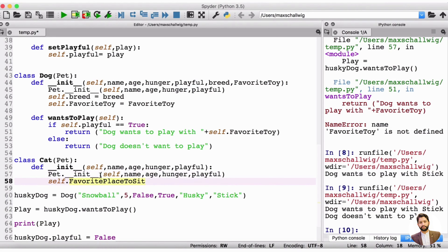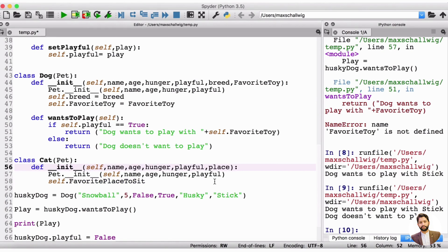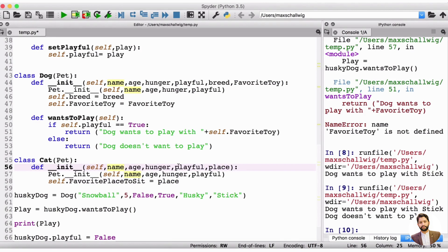And now we still need one more property, which is the favorite place to sit. Our last input is going to be the place. And we're going to make the favorite place to sit be equal to the place. So what we're getting here for the cat is we're going to ask for name, age, hunger, and playful, and we're going to ask for a place. We're going to use the first four inputs to initialize the properties of the pet that correspond to the cat — name, age, hunger, and playful — using the pet initializer. And then the last input, the place, we use to define the favorite place to sit for the cat, hence the self.